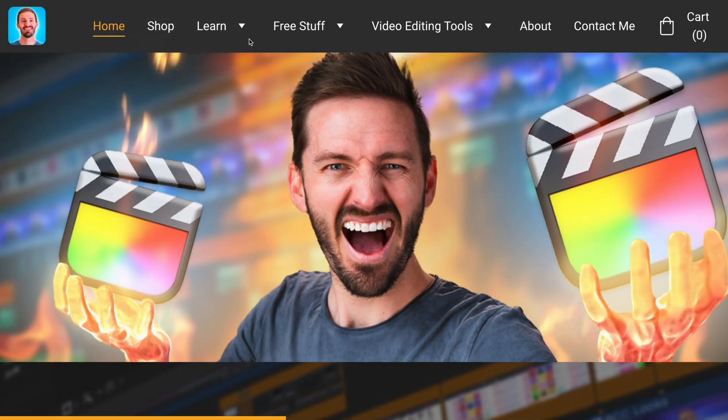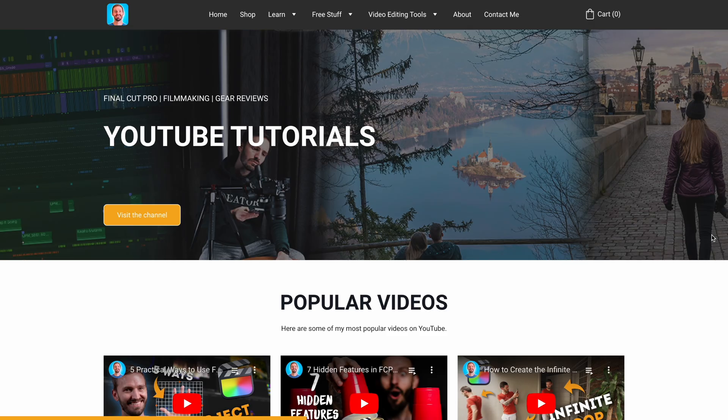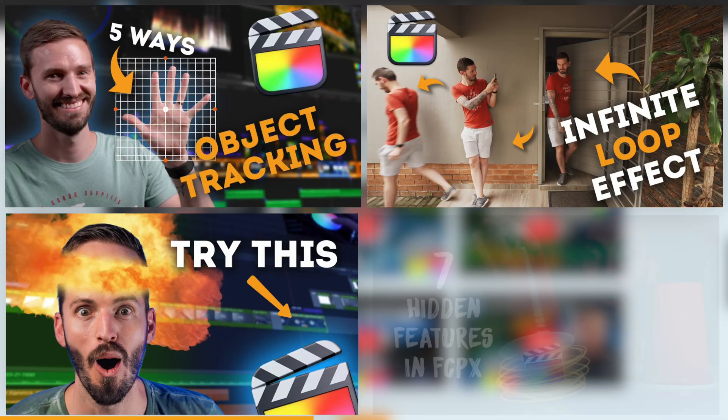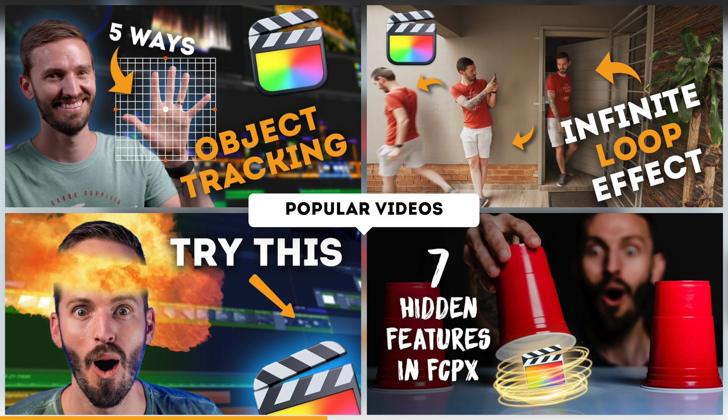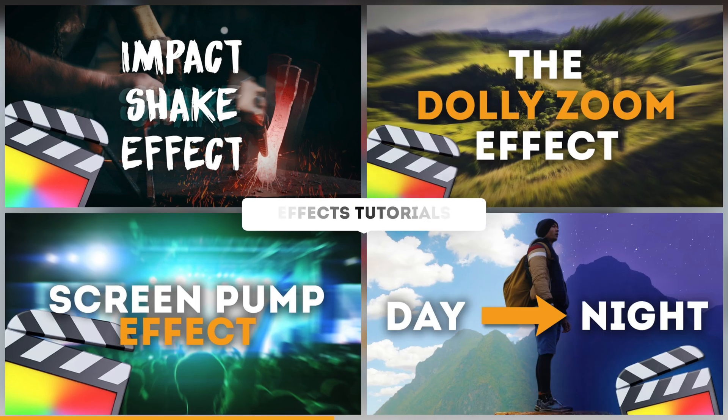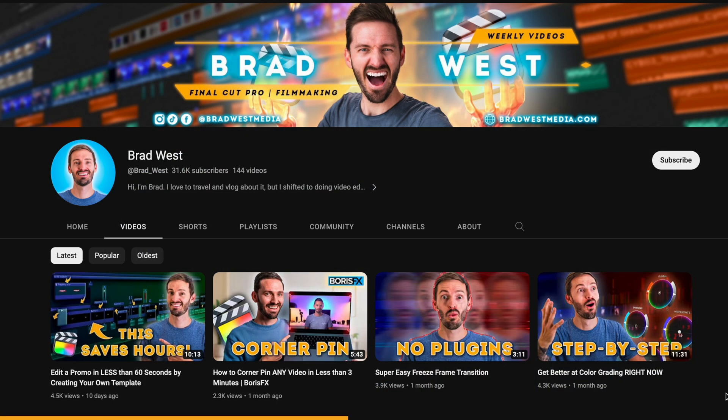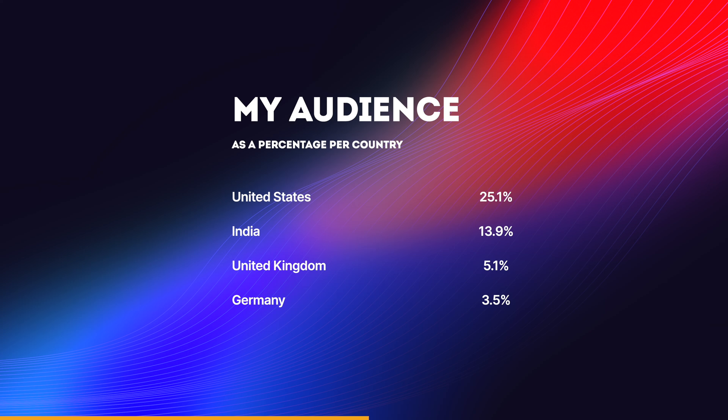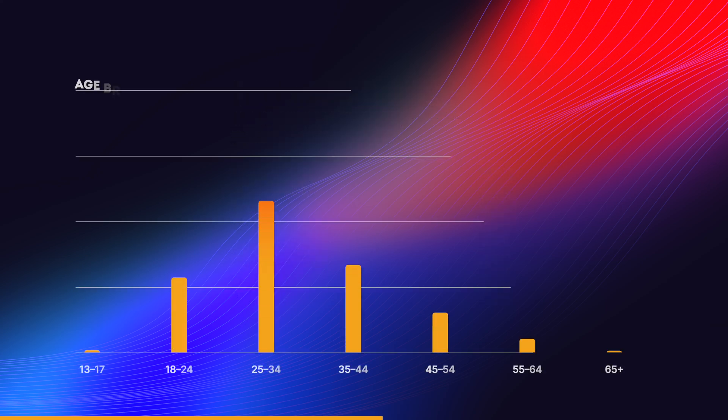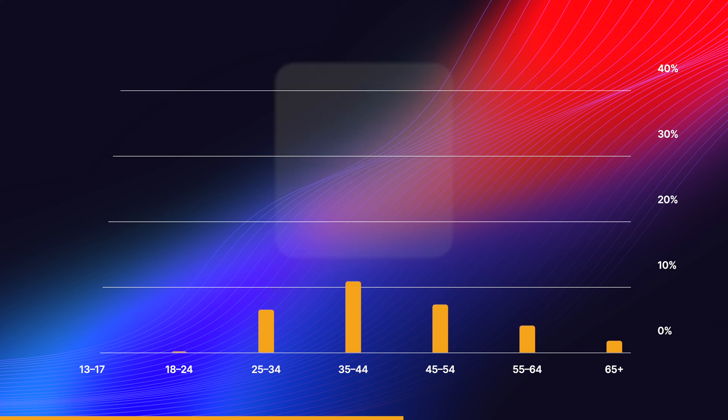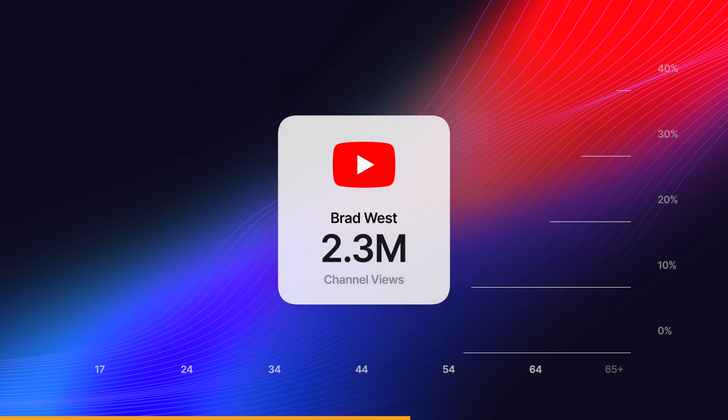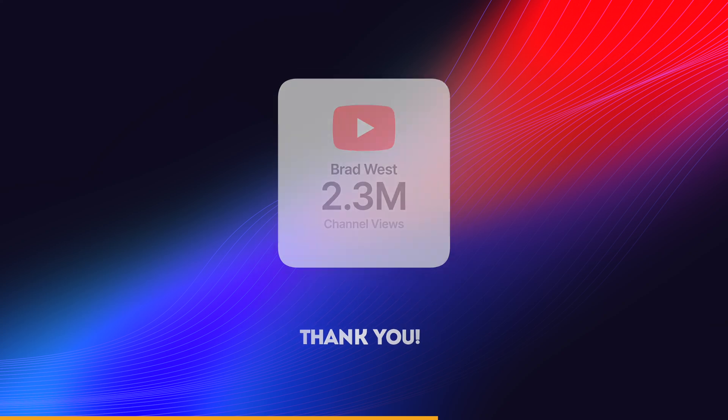You can also learn some new editing tips and techniques by taking a look at my YouTube tutorials which are broken down into categories like popular videos and effects tutorials to mention a few. Speaking of YouTube, you might be interested to know that most of my audience is from the US or that this is the age breakdown of the people who watch my videos or that the channel has received over 2.3 million views. Thank you for that by the way.